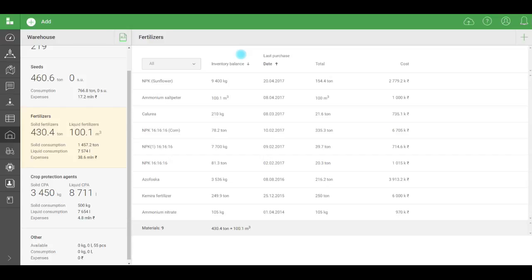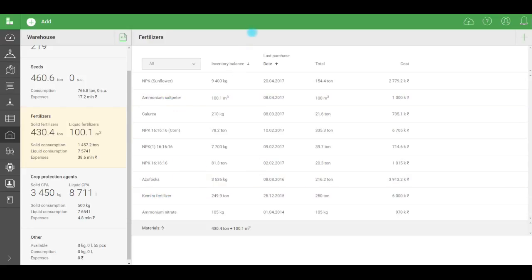An important detail. To make information display correctly in the planned versus actual widget, the names of consumables in reference books and warehouse must match. This applies to the current edition of the system.